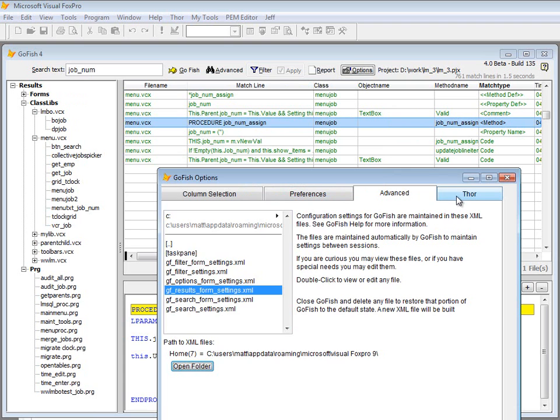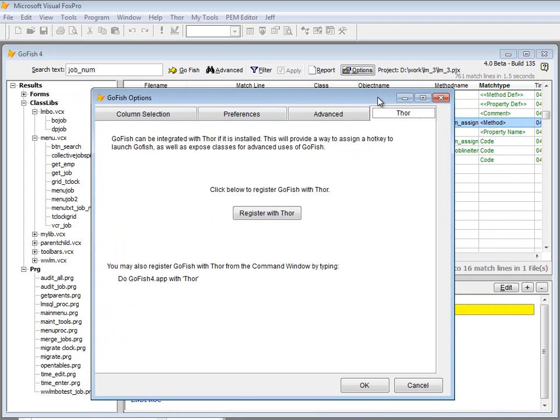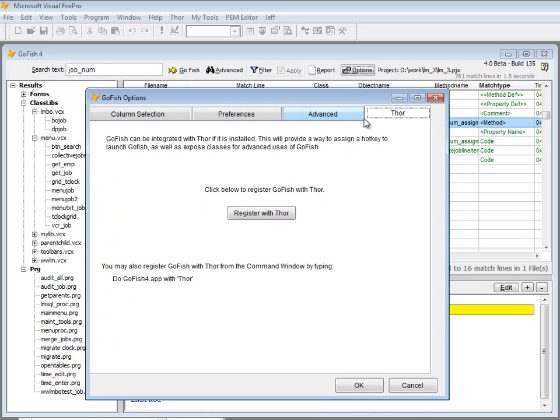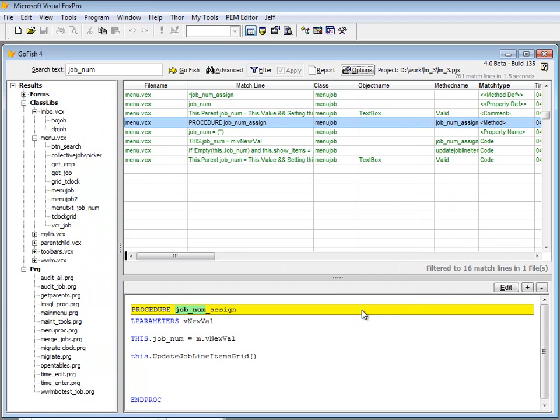And the last thing is integration with Thor, which is a new project coming out on VFPX as well. So there's a way for GoFish to go ahead and register itself with Thor so that all that will be wired up and available through the menuing system and things like that.